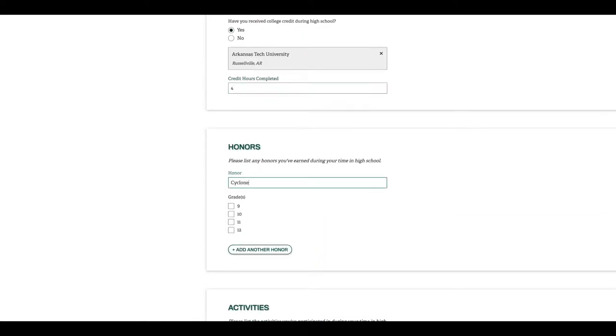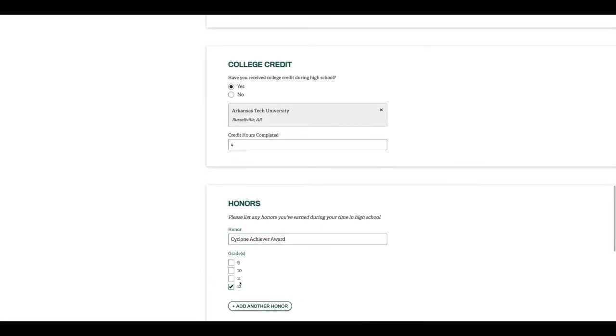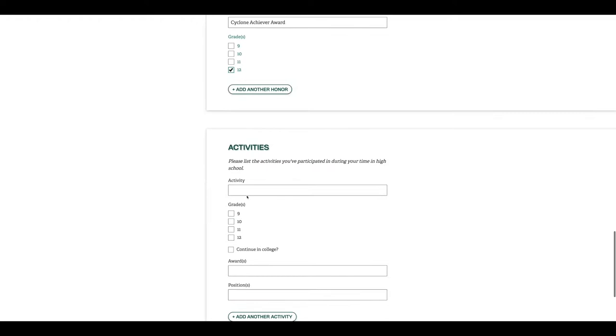Up next, we'll want to know about any honors you may have received. This could be anything from Honor Societies, Beta Club, to Arkansas Governor's School, and anything in between.